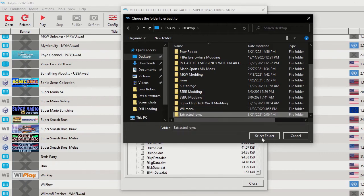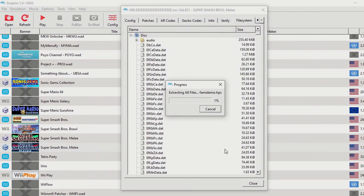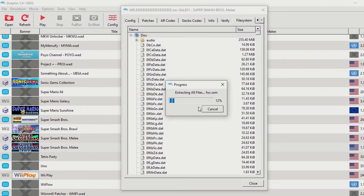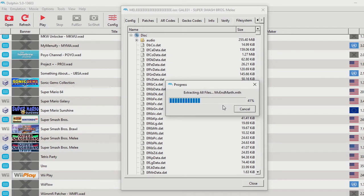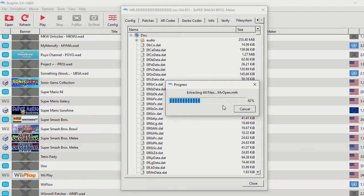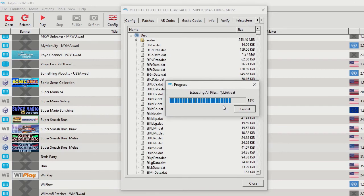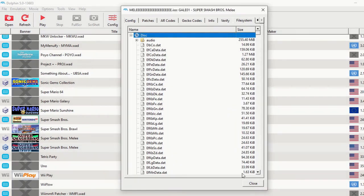Now I'm just going to select the folder and it should be doing its thing. Super Smash Bros. Melee is a little small, so it should be pretty easy depending on the speed of your computer. And now we're done.